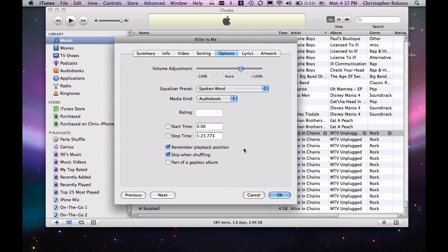Simply hit OK, and you're ready to listen to your audiobook on your mobile device or right there on your iTunes.